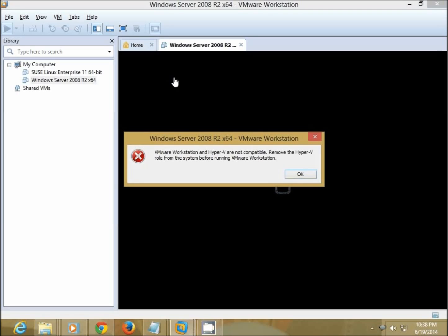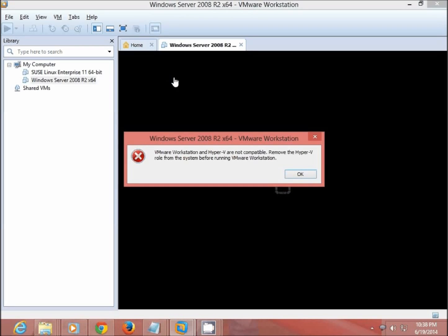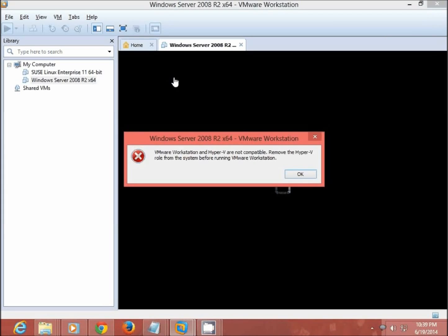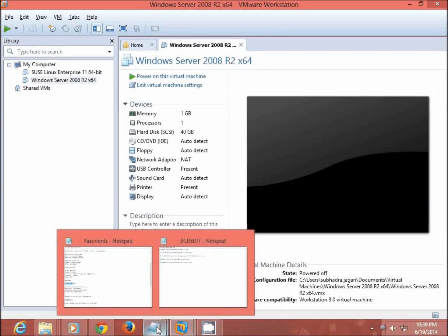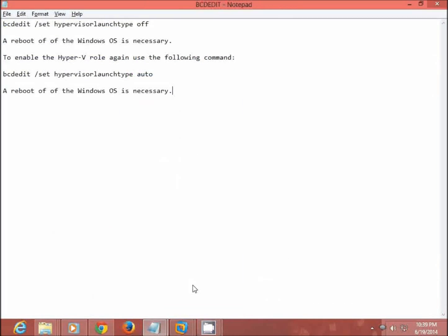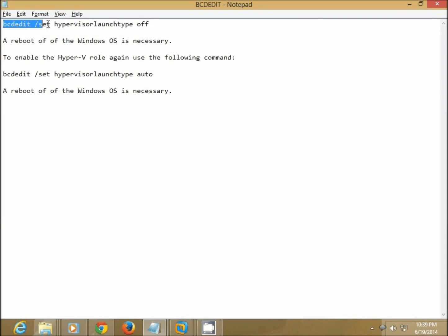So basically what is happening here is there are two roles, one is the Hyper-V role and one is the VMware Workstation role, and they are getting conflicted. So let's see how to resolve this issue. I have just made a small note here of commands so that we can use it.